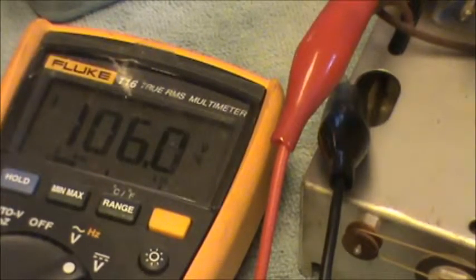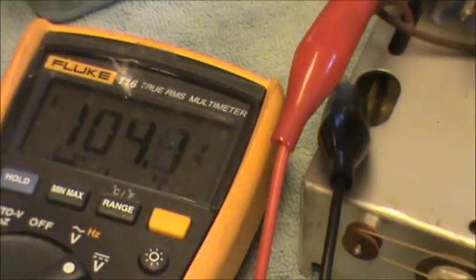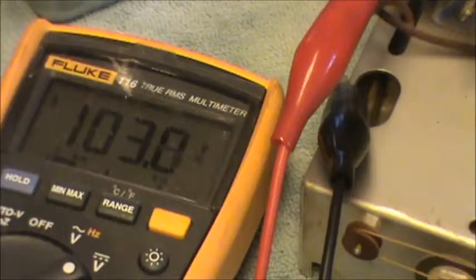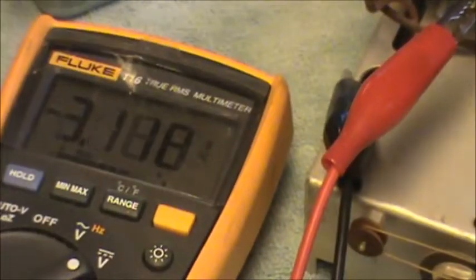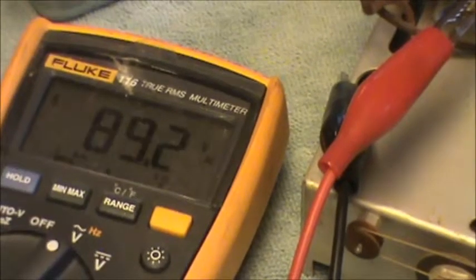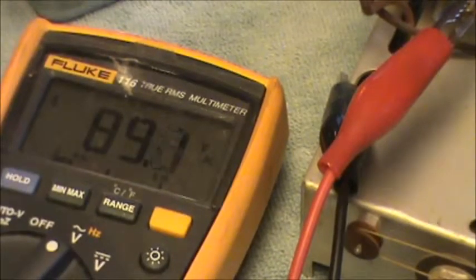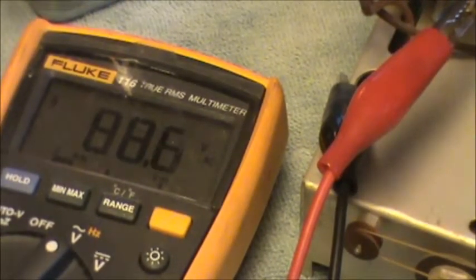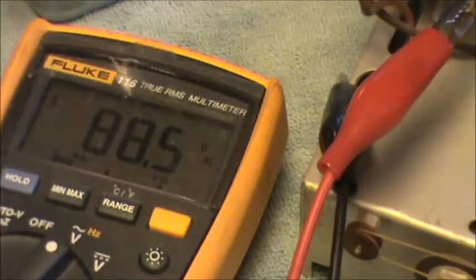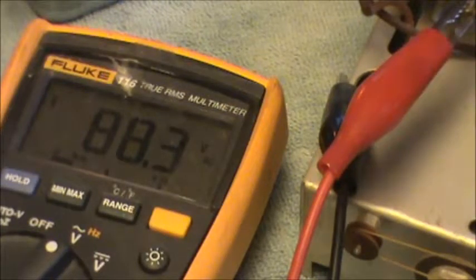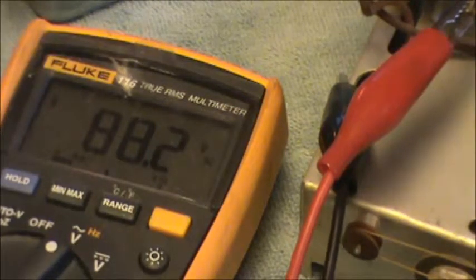Now we've got about 106 volts DC. And what do we got here? About 90 volts of AC. So we're still short a little bit. Not bad.